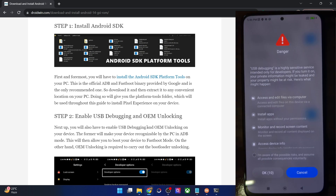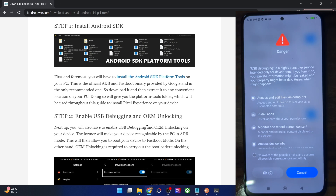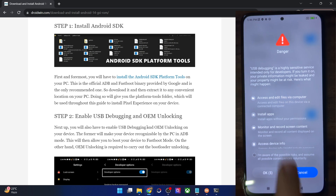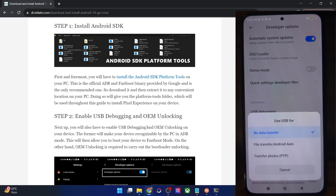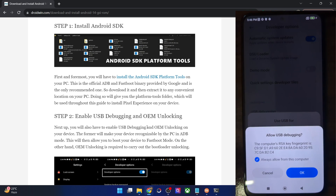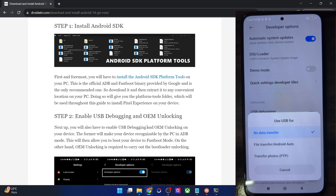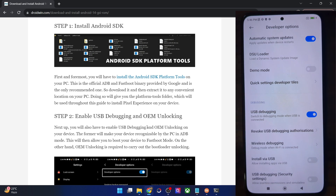Also enable USB debugging. On Xiaomi, Redmi, and Poco phones you might get a risk prompt, so checkmark 'I'm aware of all the risks', wait for 10 seconds, and tap OK. You will also get an RSA key prompt, so tap OK. With this, debugging is now enabled.